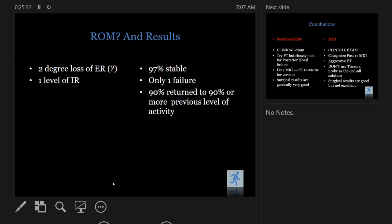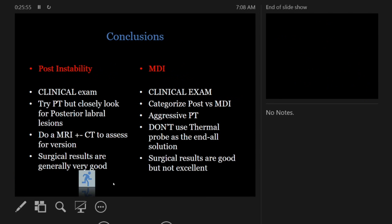The results are quite good for MDI treated this way — 97% stable, only one failure. This is all arthroscopic, and it's the benchmark for why most of us treat MDI arthroscopically rather than with the gold standard of open plication. That said, if they fail arthroscopy, open plication remains the fallback operation.